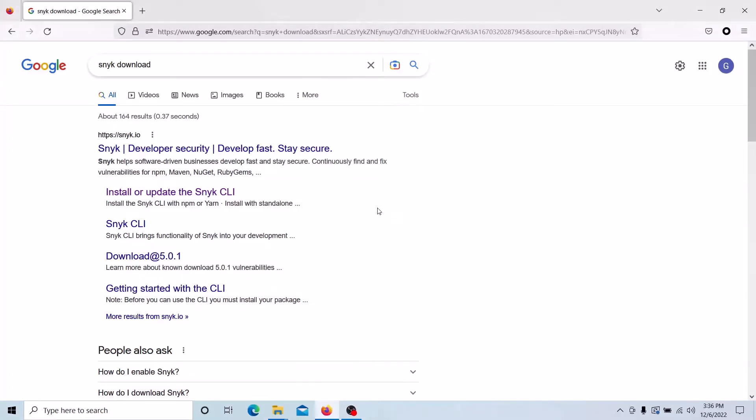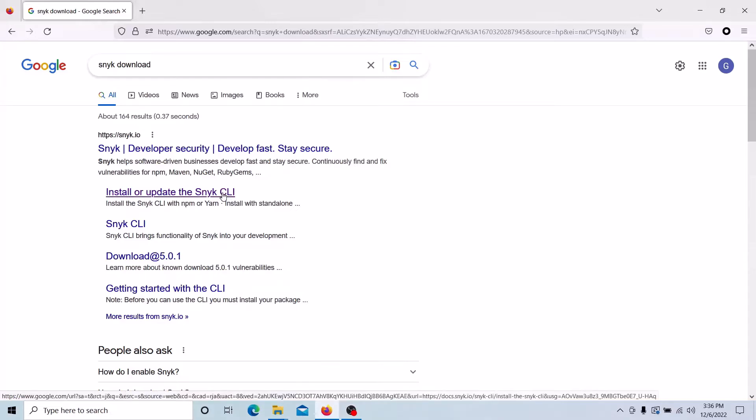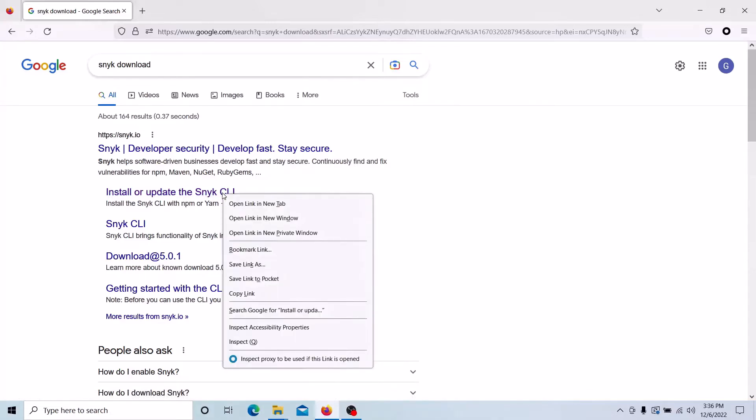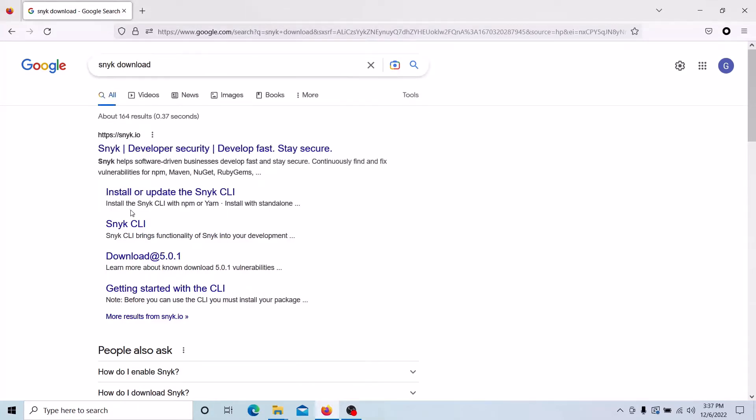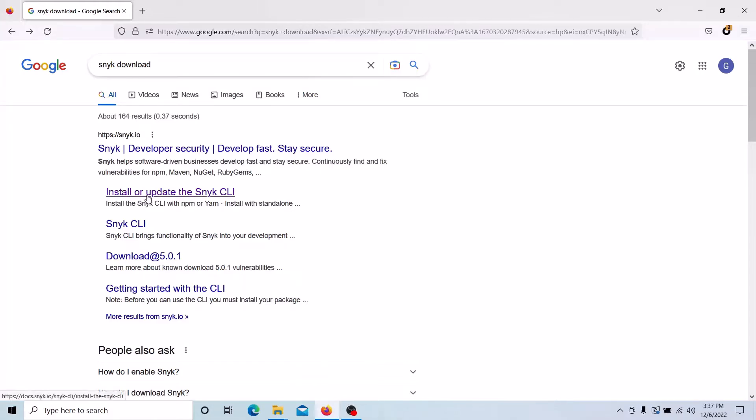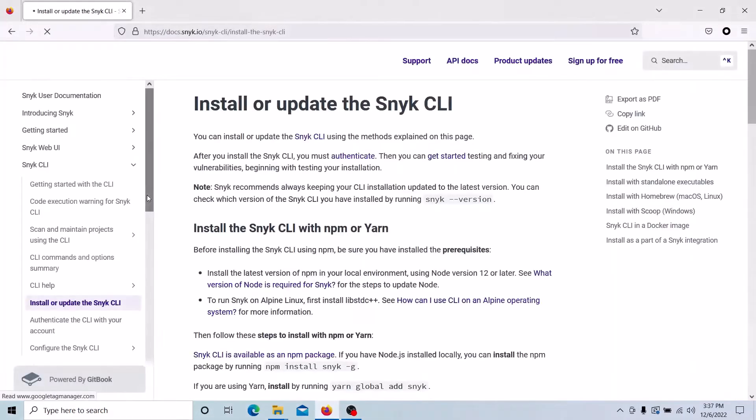Today we can see how to install the Snyk CLI tool and how we can execute the test using Snyk. So that aspect we can discuss today. We can download the tool now. You can go to Google and search Snyk download. You can click install or update the Snyk CLI.